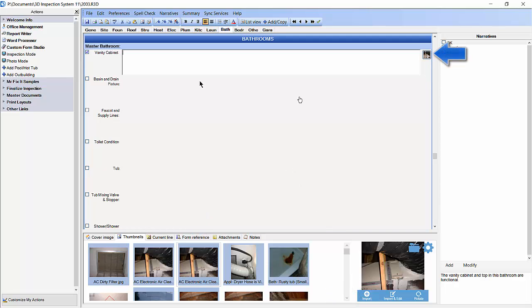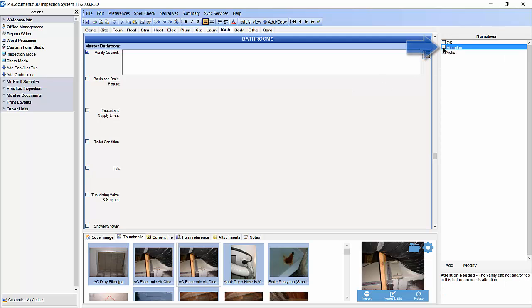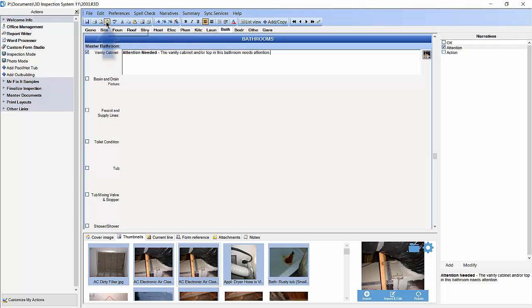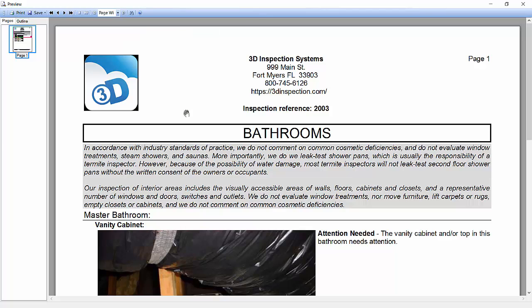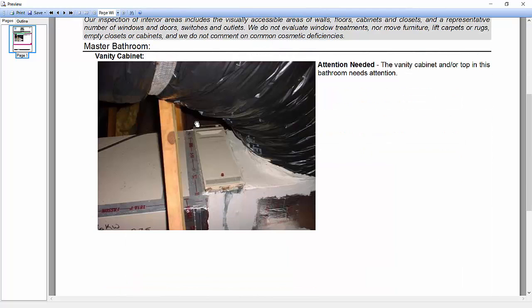Now I'm going to add some narrative text to my subheading by clicking on a narrative. Let's go ahead and preview the current section using the Preview button. You'll see that our image is 4 inches big and that the image is to the left of the narrative that we added.